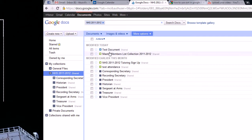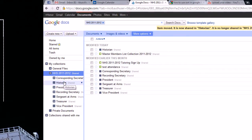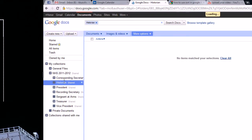Well, Google Docs is kind of good at this. All you have to do really is drag and drop. And now it's under historian.